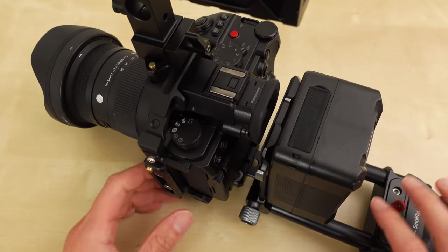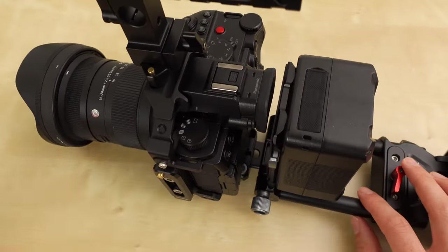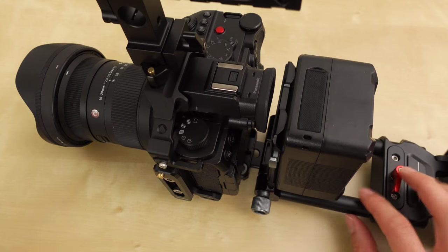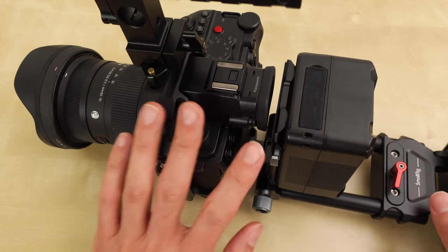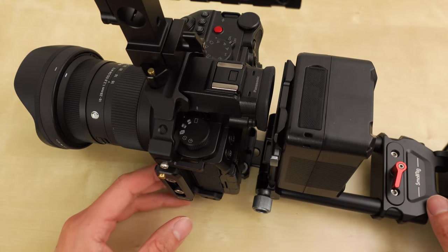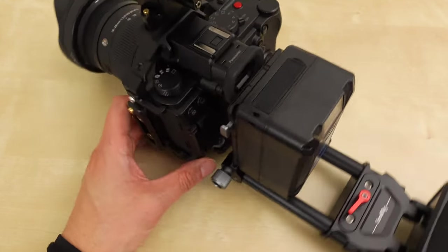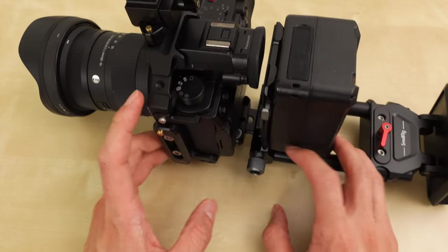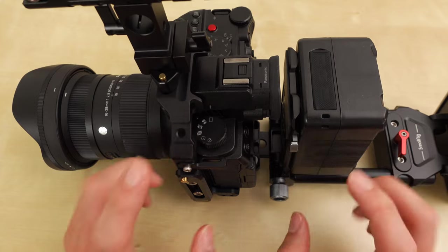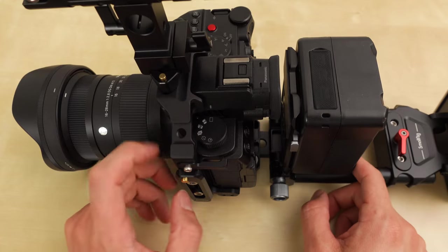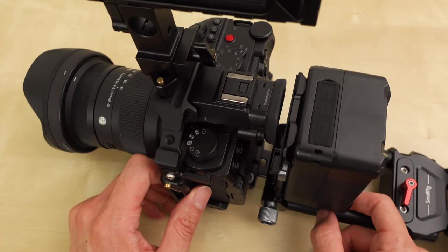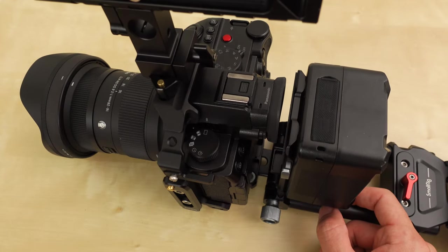Great. Awesome design and thinking, SmallRig. This is a much needed piece for smaller run and gun documentary filmmakers.